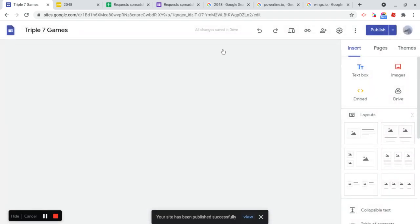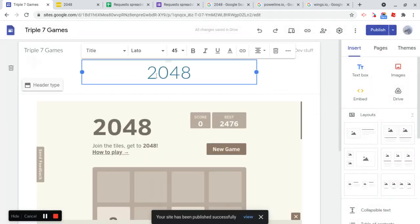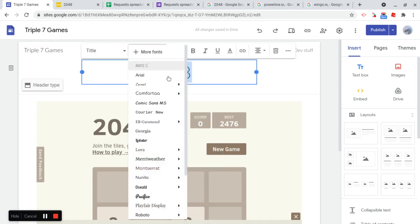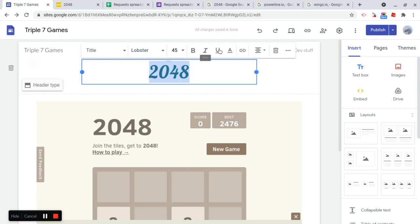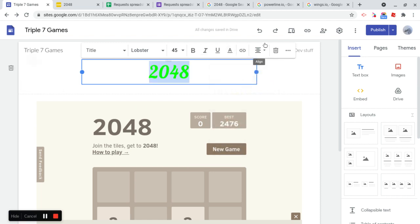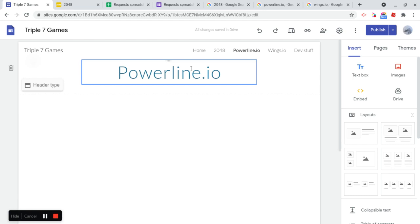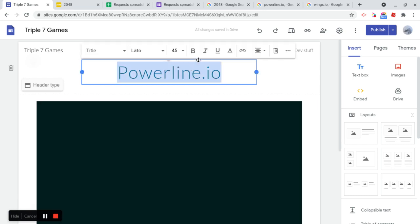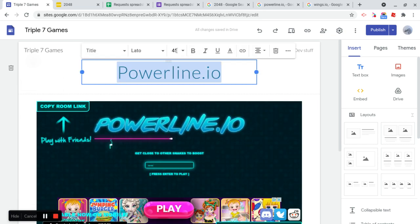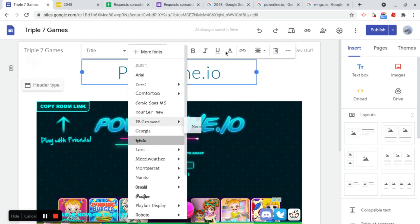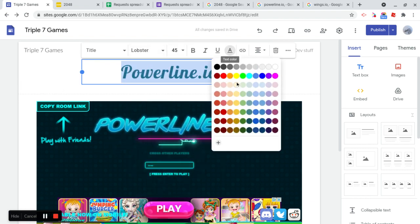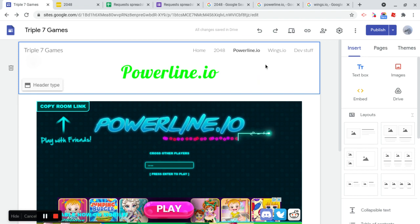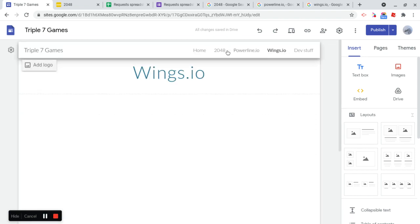You know what I want to do before I finish this off. I'm going to just make all these fonts fancy quickly. Text color. Make this green. And let's make this lobster.